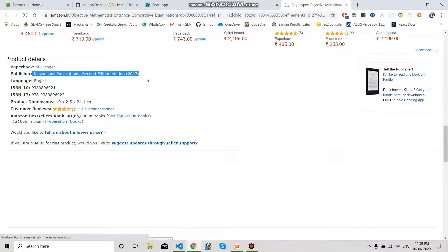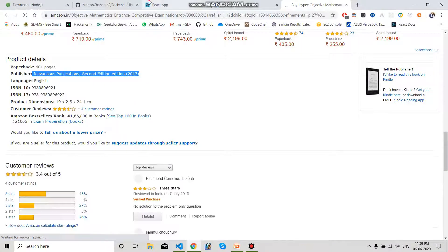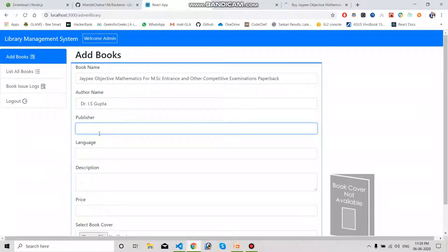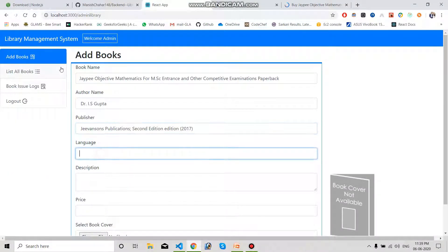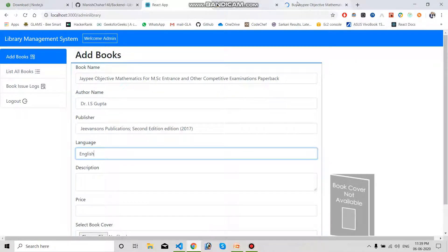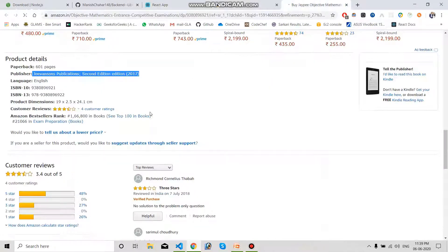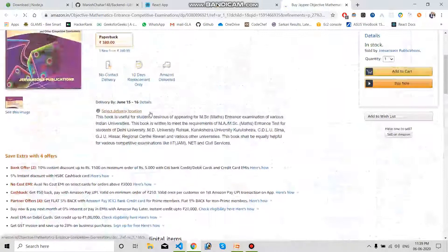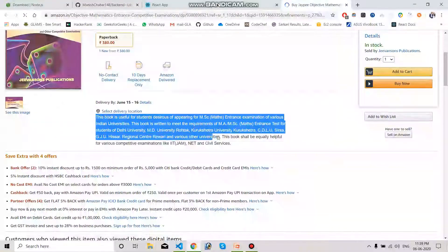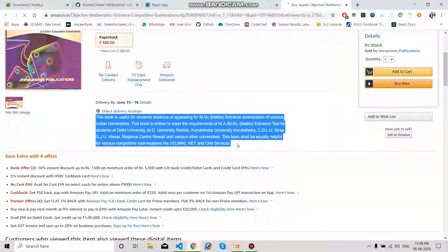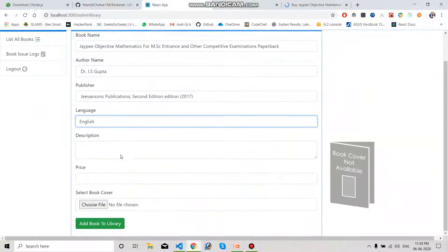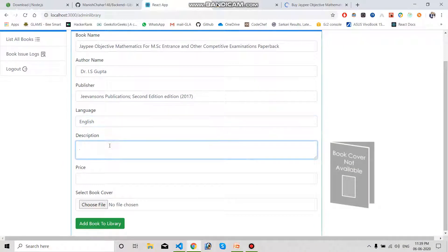We can get the publisher from the bottom. Don't take the language from there — we can type the language as English. For the description, we can copy the description from here, so copy the description and paste it.